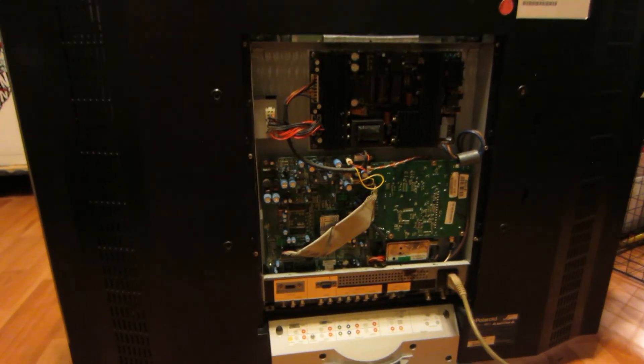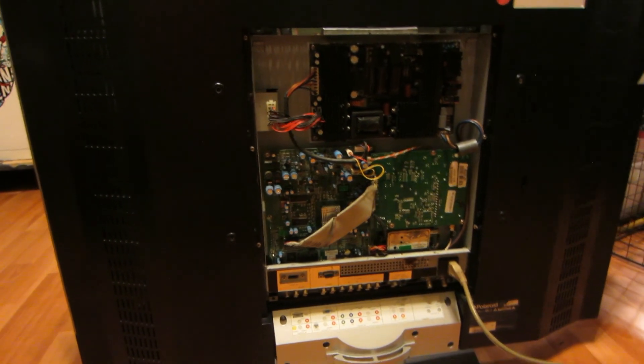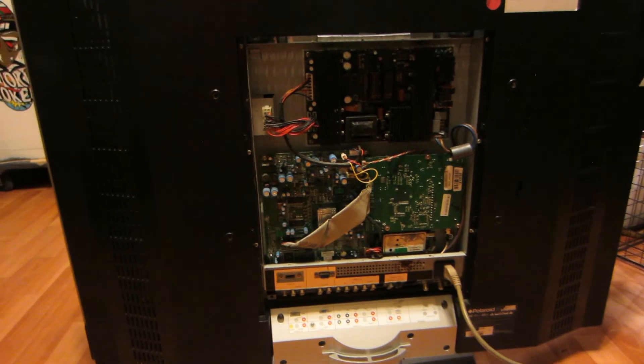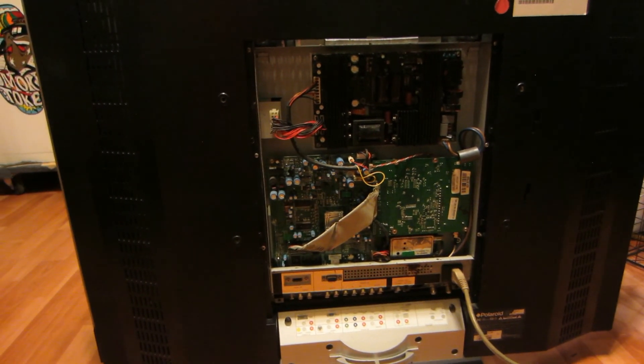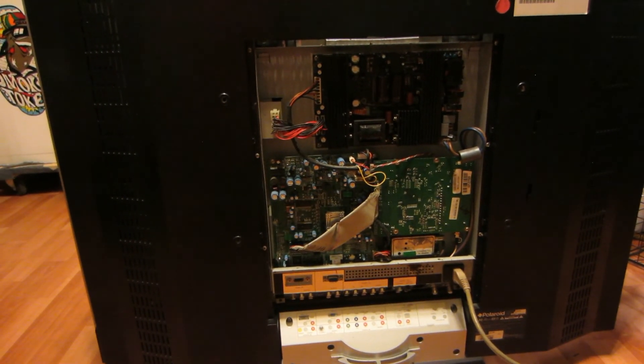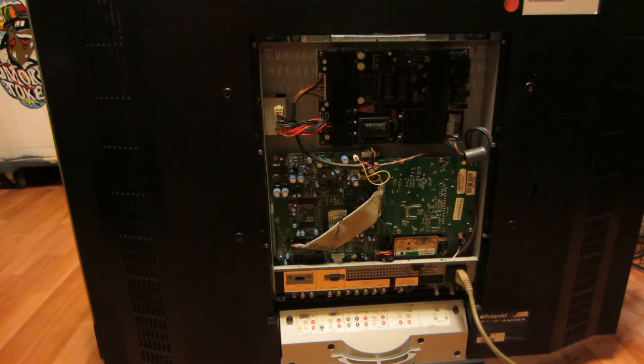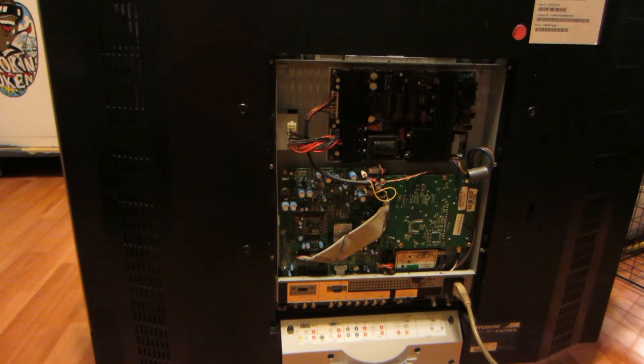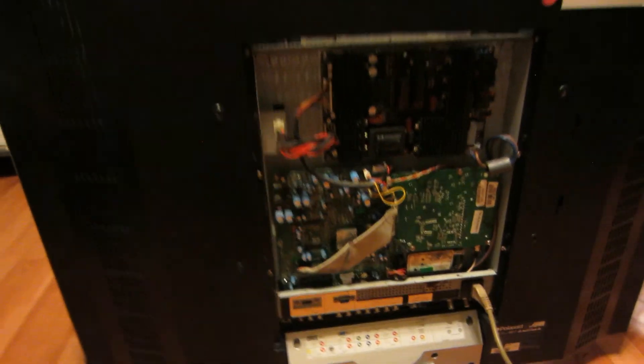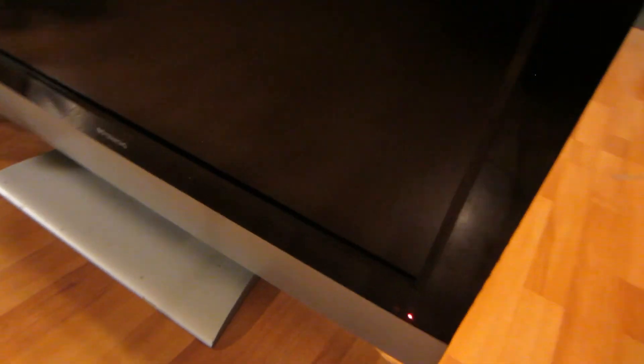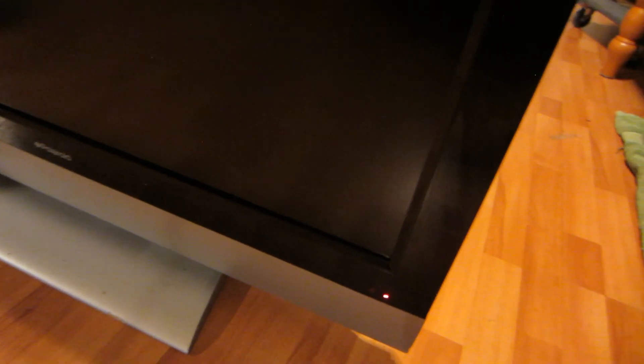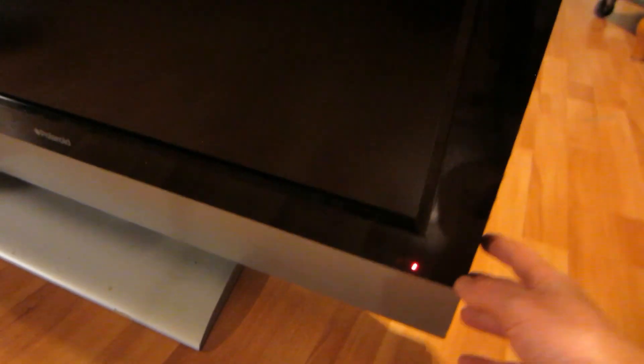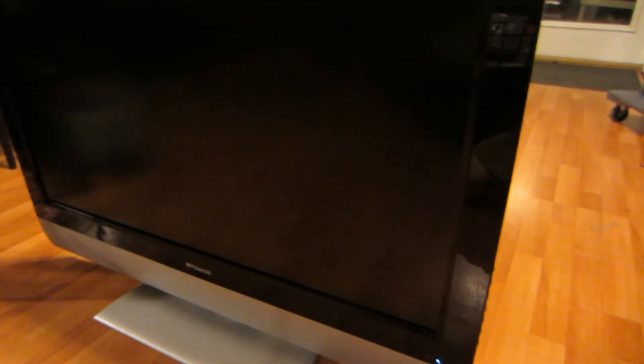So the board's in, turn on the power strip, see what happens. Well, it's not on fire, that's a good sign. We have a standby light, see if the power's on. Oh, we have power. No screeching. And we have picture.